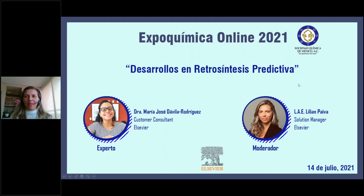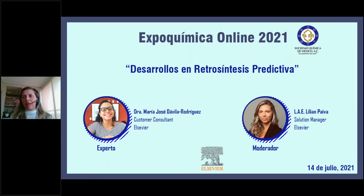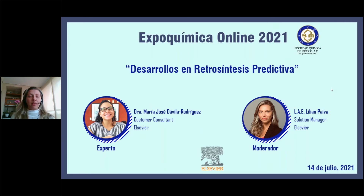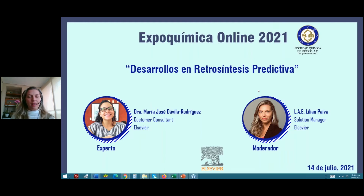Hello, good afternoon to everyone. Thank you very much for the opportunity to be here with you. Welcome to the session about ReAxis — its development and predictive retrosynthesis. My name is Lilian Paiva. I am responsible for scientific research solutions in life sciences at Elsevier Latin America. Our main research solutions are InBase, for exhaustive research, and Reaxis, for all chemical issues, which is the solution featured in the video you just watched.